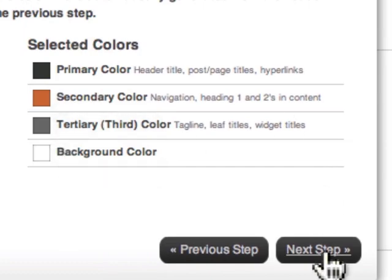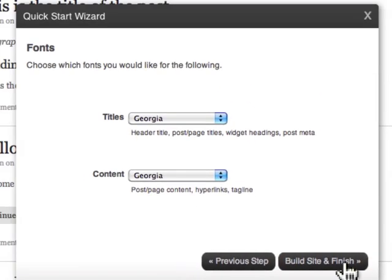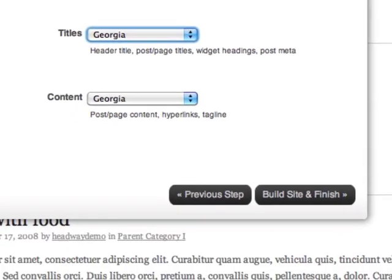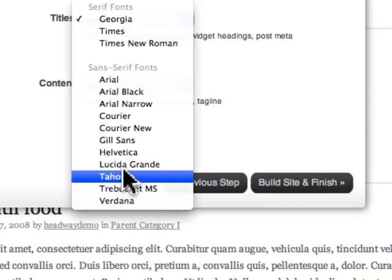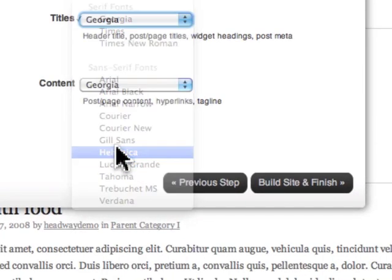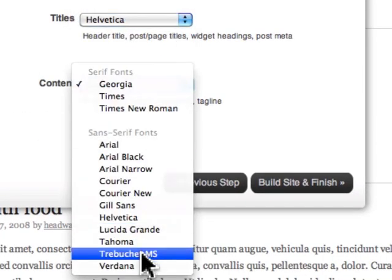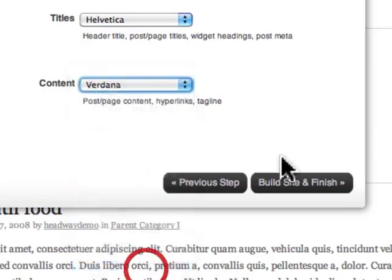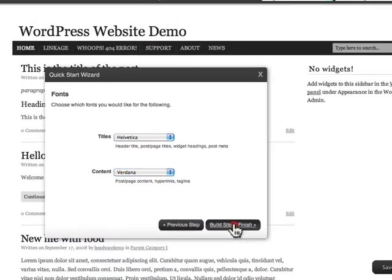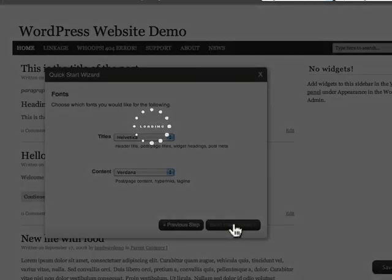Now I decide what fonts I want throughout the site. Title I'm going to say Helvetica, content I'm going to say Verdana. Click on build site and finish.